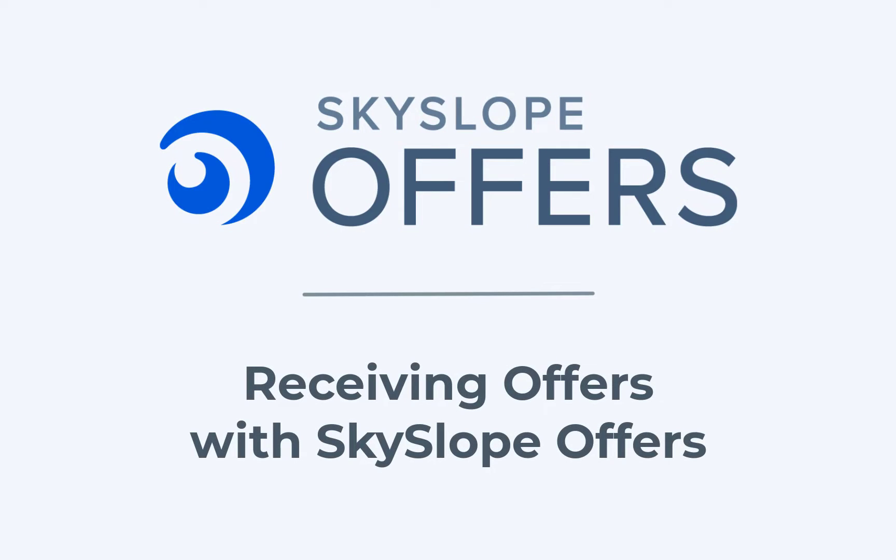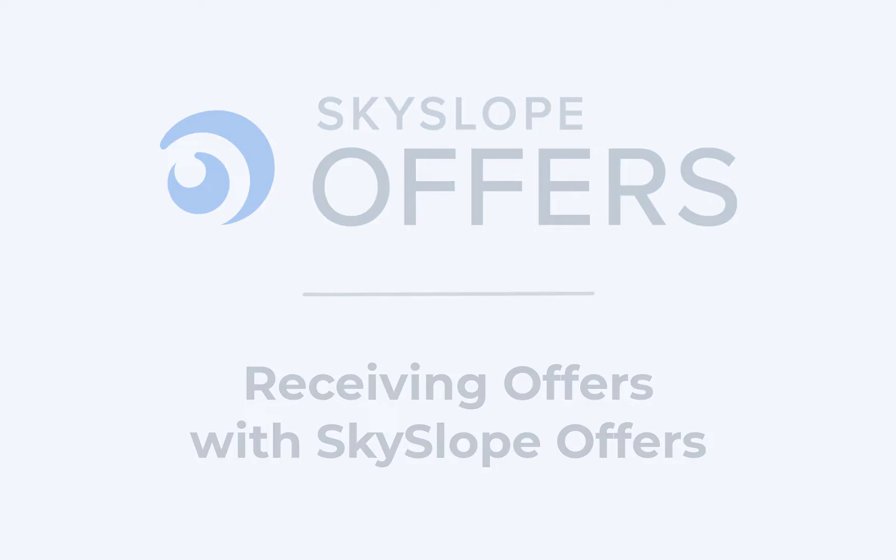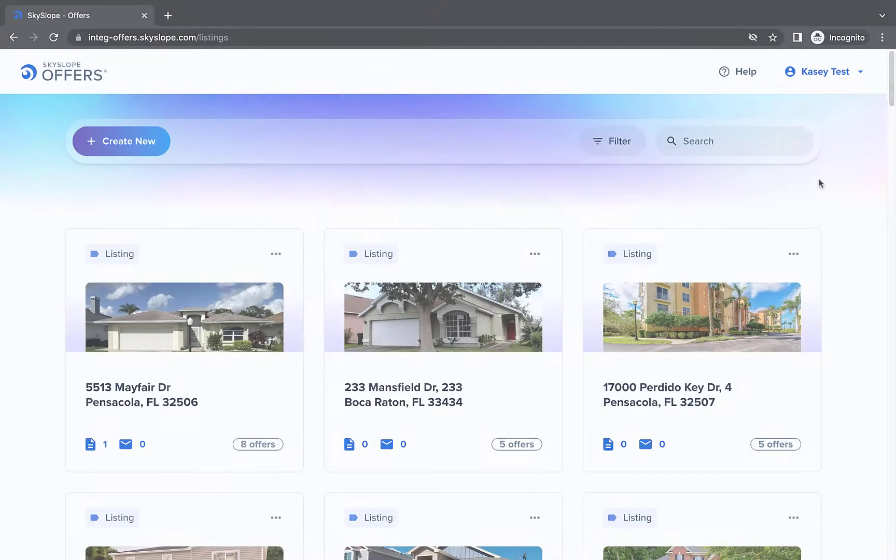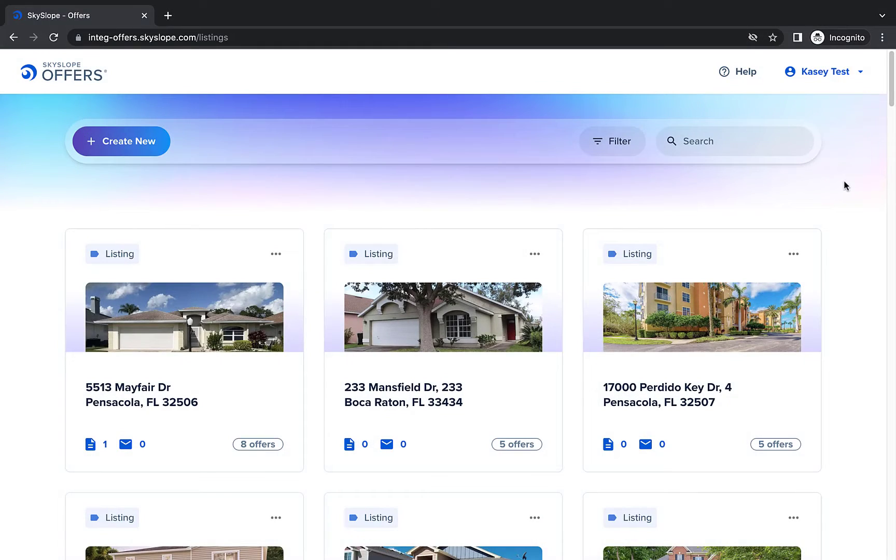Greetings! In this video we're taking a close look at how to receive offers on your listing with SkySlope Offers.